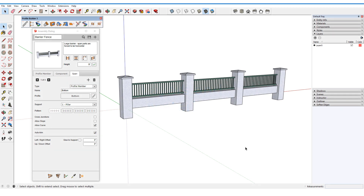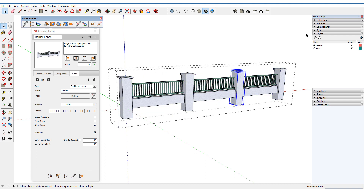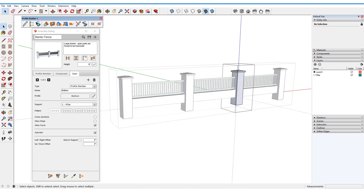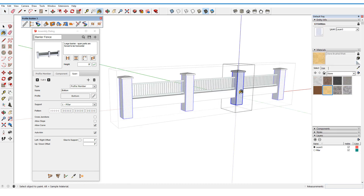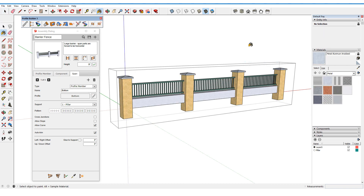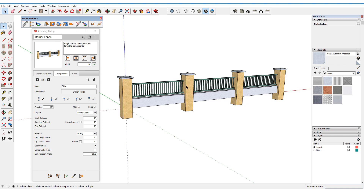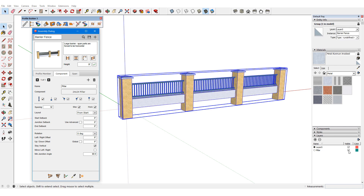In previous tutorials, we've seen how layers and materials can be assigned to profile members. Layers and materials can also be assigned to assembly parts, either while the assembly is being built or after the fact. In this example, I'll add a layer for the pillar components. I'll open the assembly, select one of these components, and place it on this layer. I'll also open this pillar for editing and change its materials — the materials for all other pillars update as well. In order to set the same layer for all pillars, I need to find it in the assembly dialog and repick it from the model. Now when I update the assembly, all pillars are on the pillar layer.